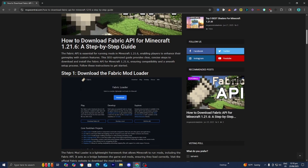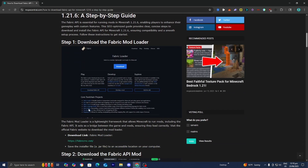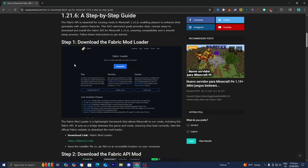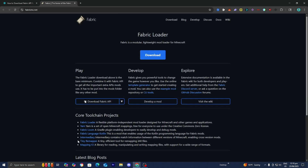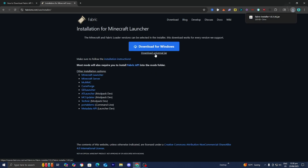Step number one is to download the Fabric mod loader. Since Fabric API is a mod, we will need a mod loader, and we need to go with Fabric. Underneath step number one you're going to see a download link — go ahead and press on that. It is then going to bring you to a page where you just want to press on Download, then Download Universal Jar.